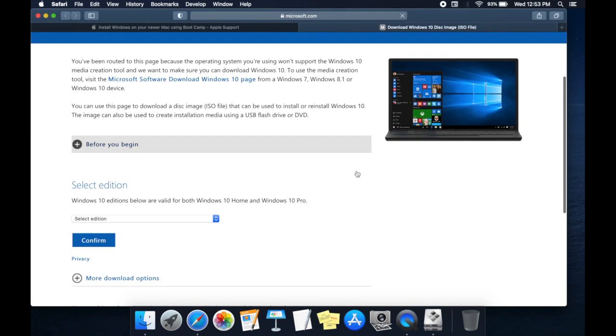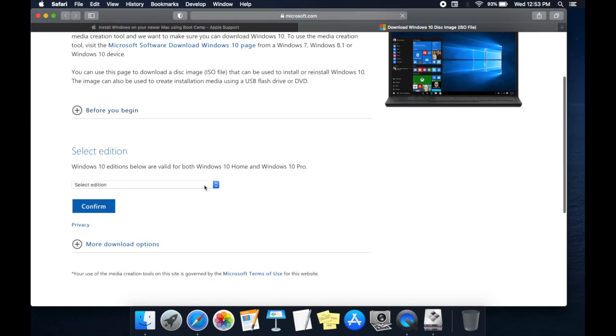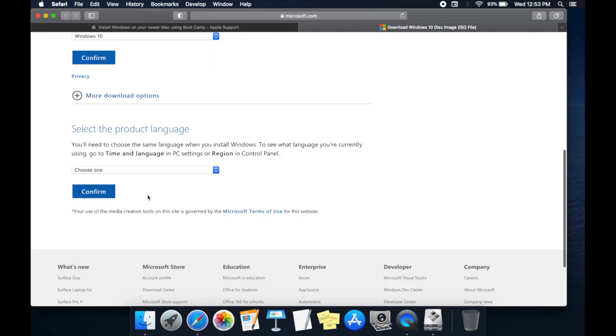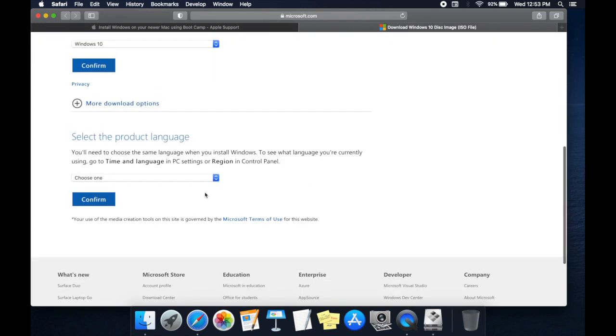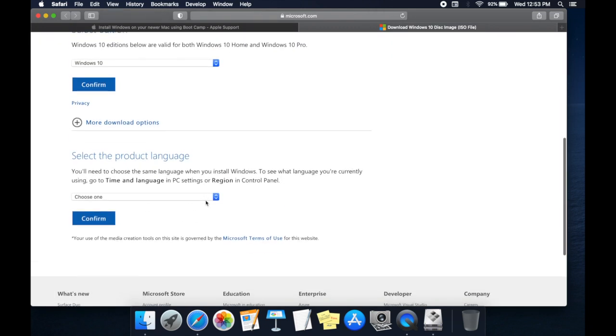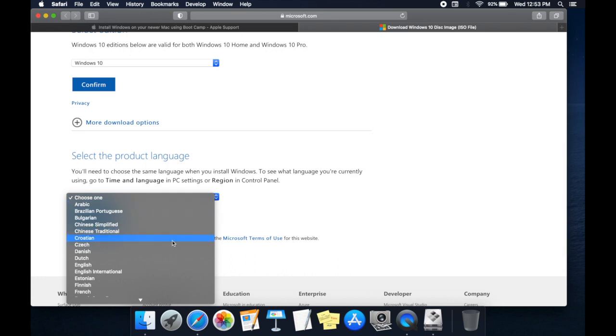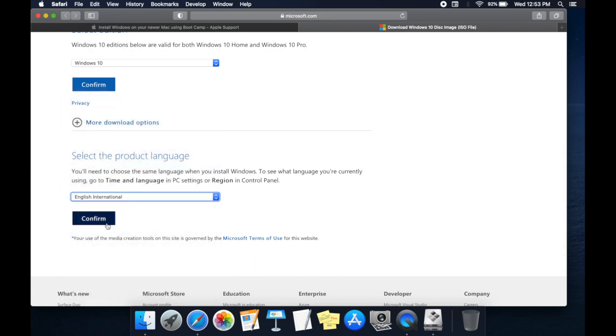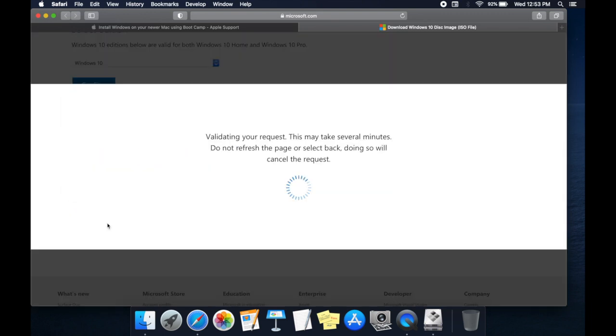Select the edition of Windows. Select the product language. Click on Confirm.